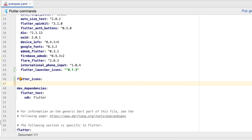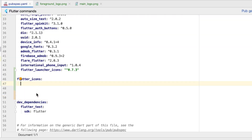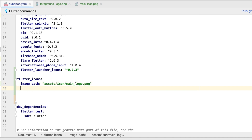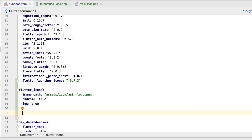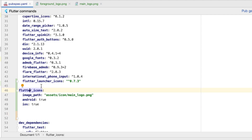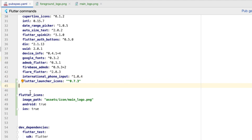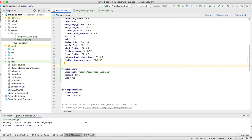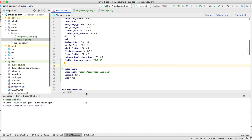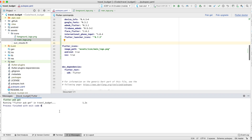We can configure the flutter_icons section in pubspec.yaml with an image path. Give it the path to the main logo — the square one. Also set android and ios to true. This minimum configuration will work for both platforms. You first need to run pub get to get the package, and then run a second command in the terminal to have the package generate all those icon versions.